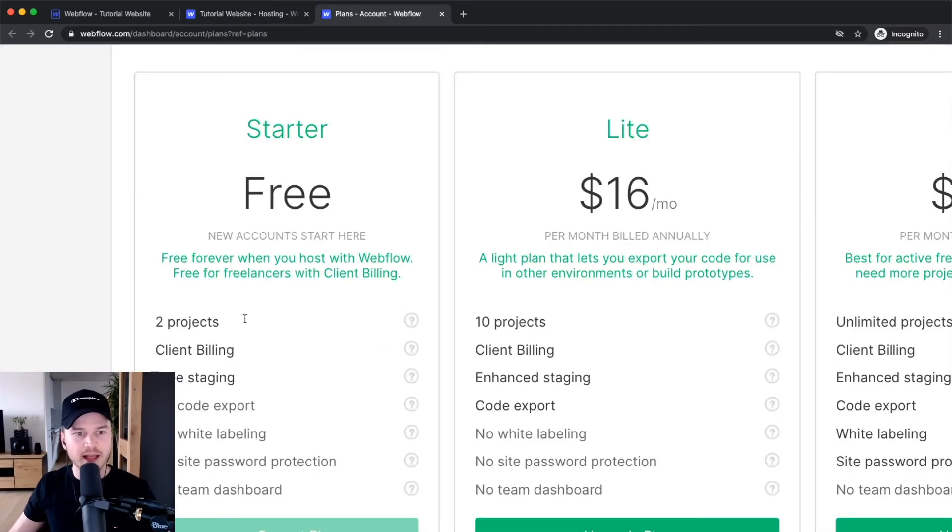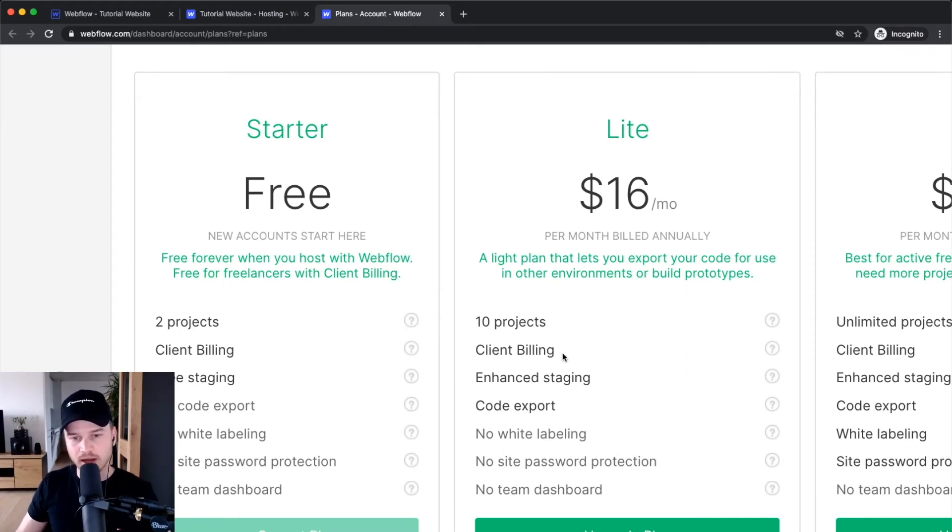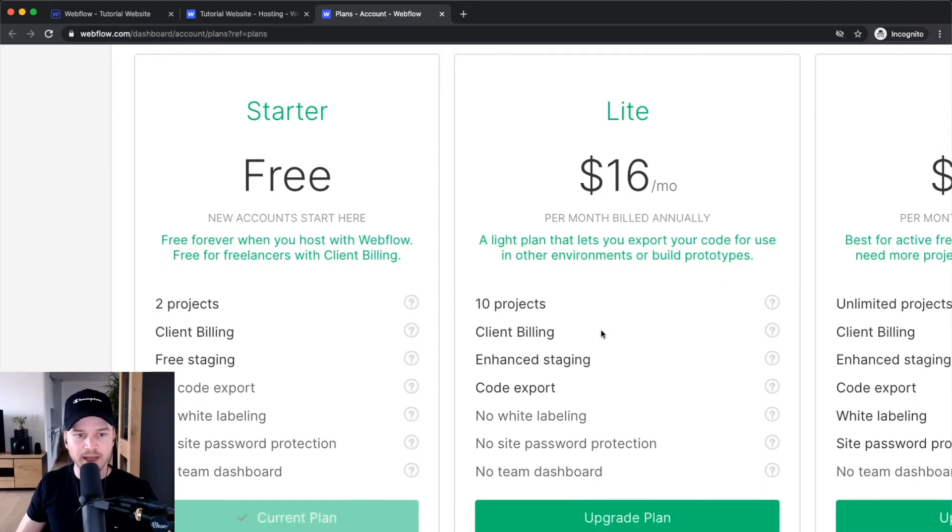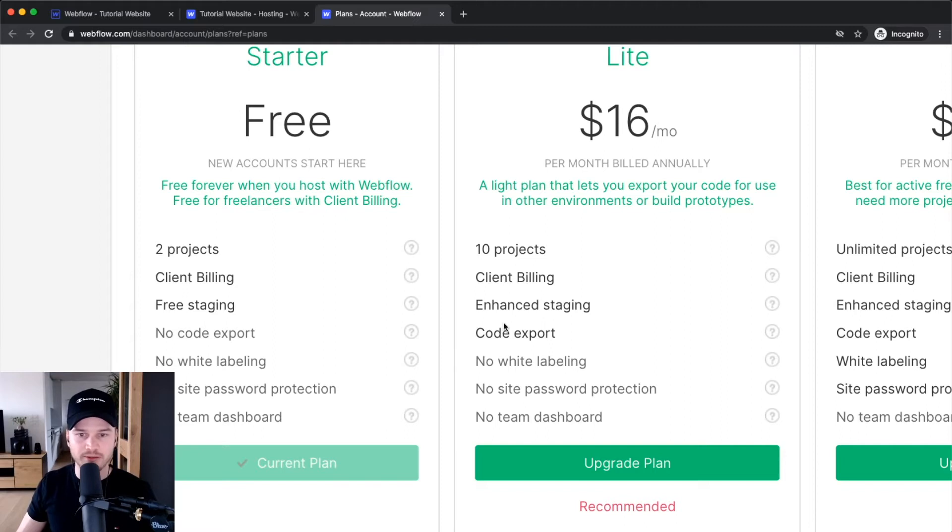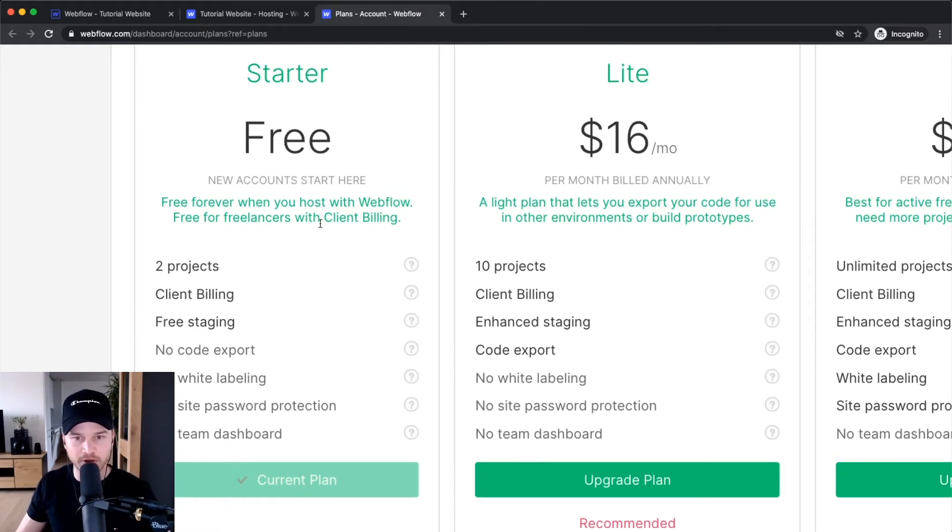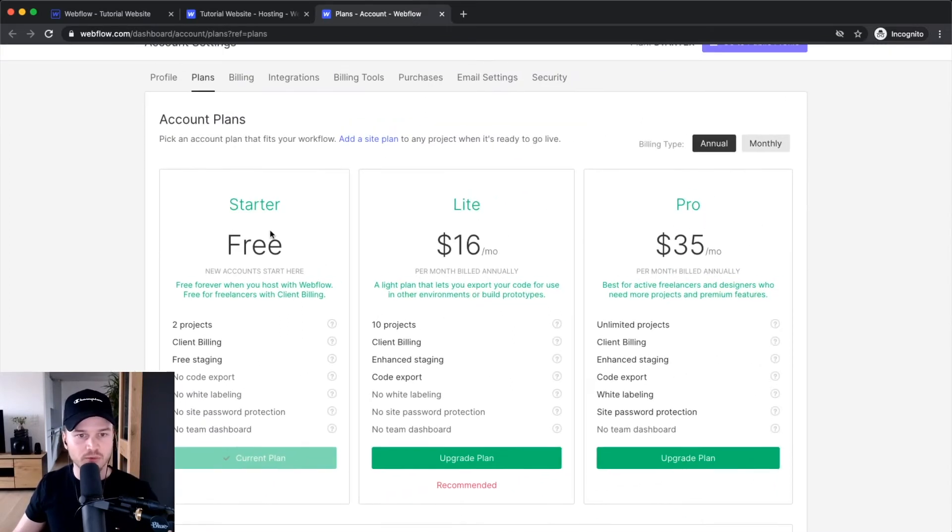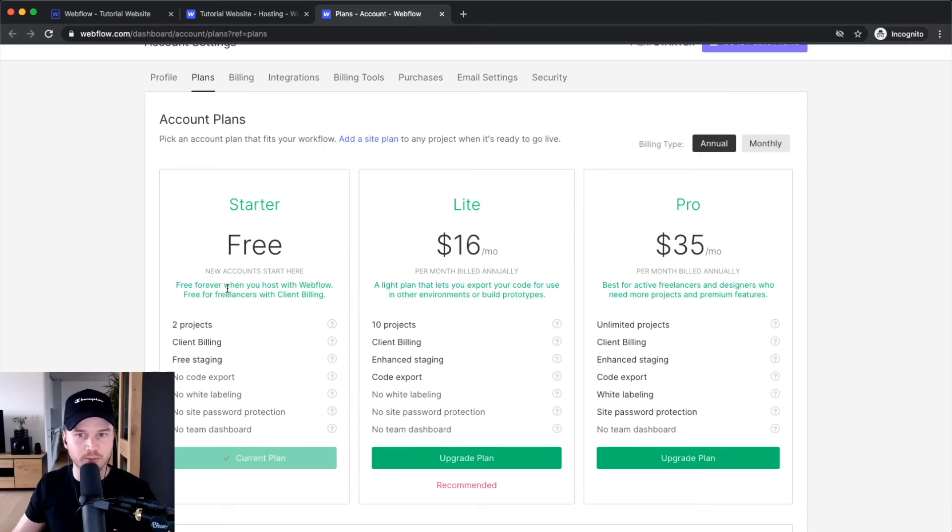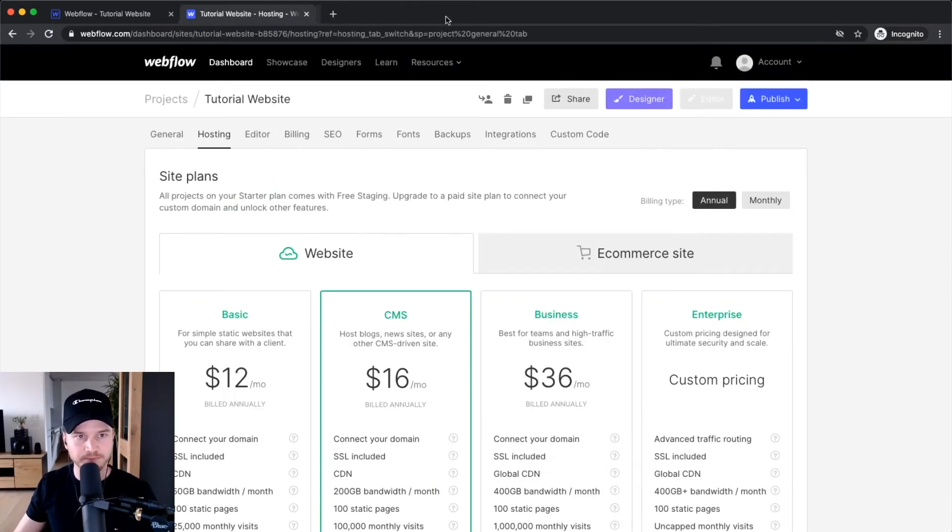The only reason to upgrade to the Lite plan is if you want to export your code, have enhanced staging, or more unhosted projects. Client billing is actually available on the free plan too. For you, I would just stay on the free plan for now and worry about the site plans.